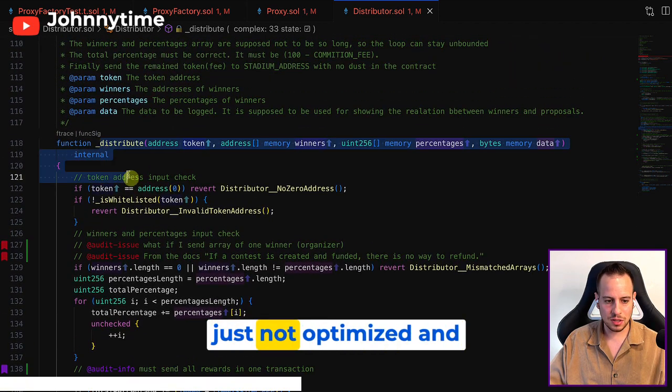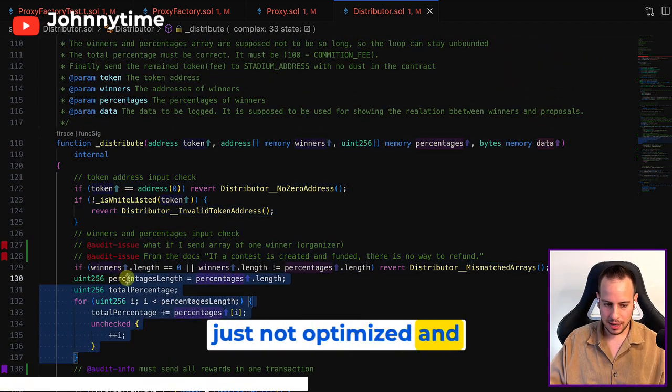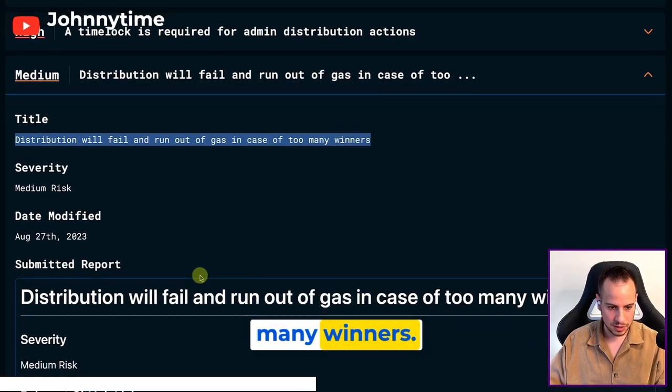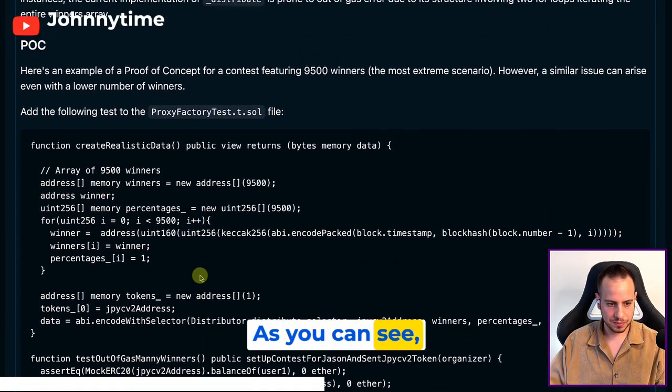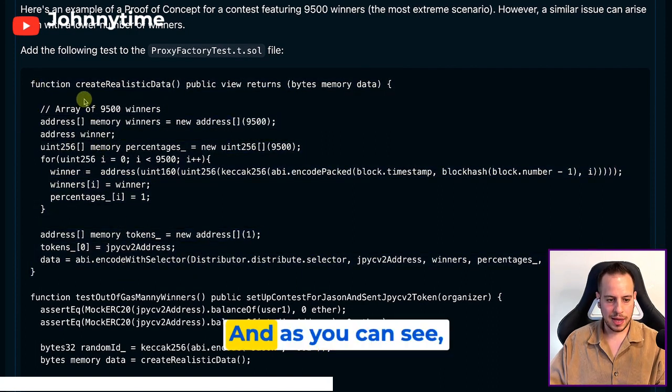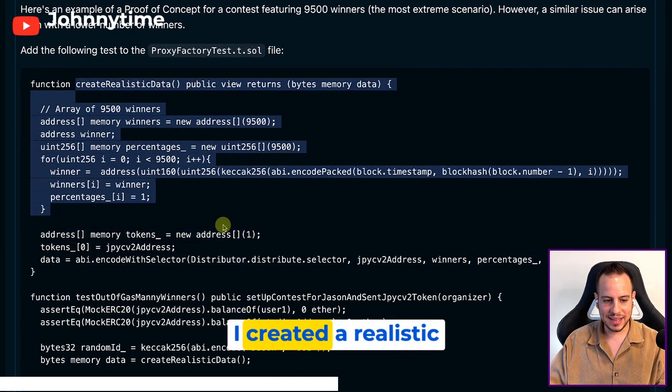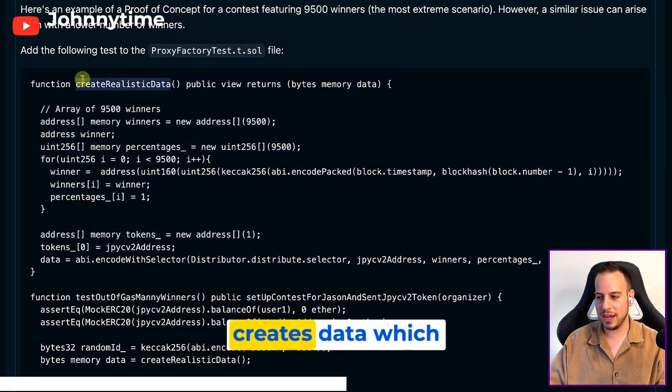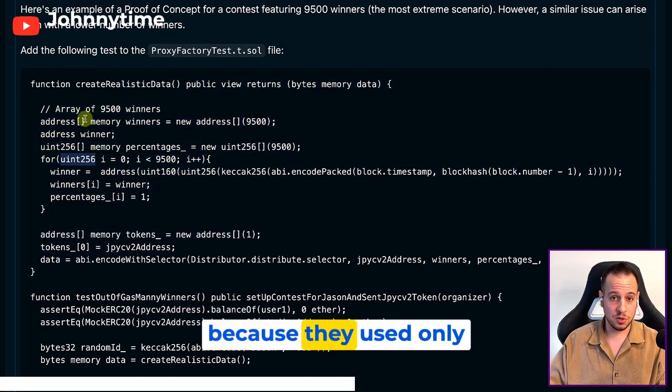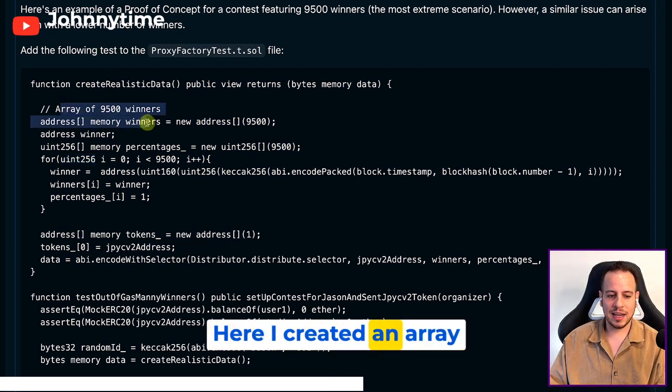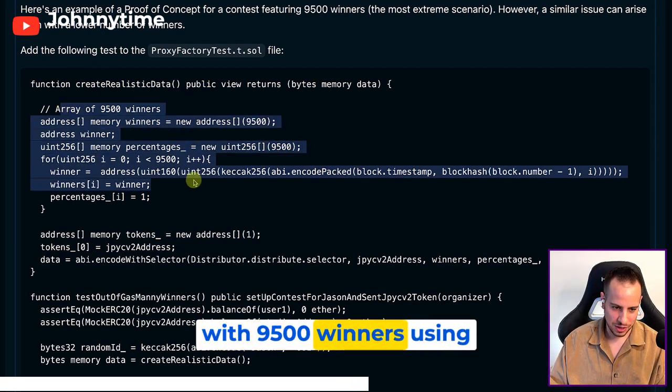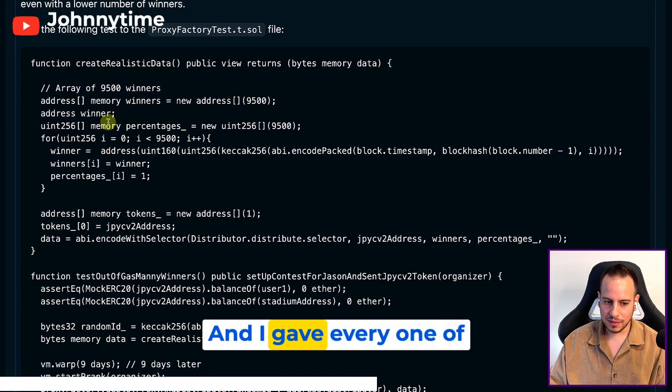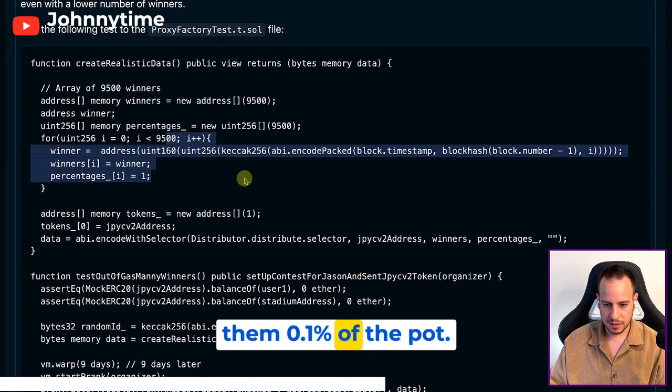And I even wrote a PoC here - as you can see, this is a PoC for Foundry. I created realistic data because here they had a function that creates data which wasn't that realistic because they used only one or two winners. Here I created an array with 9,500 winners using Foundry and I gave every one of them one percent of the pot.